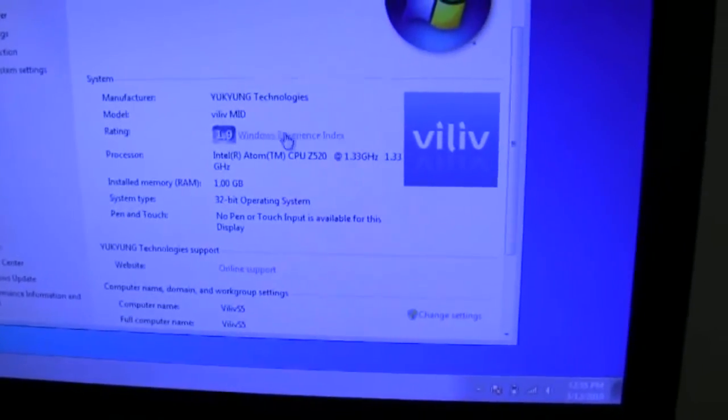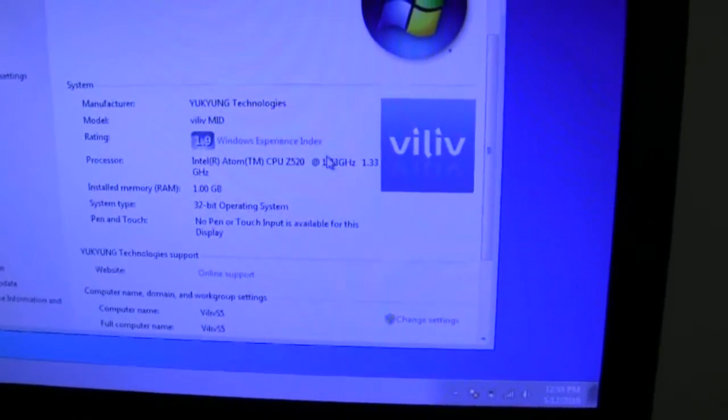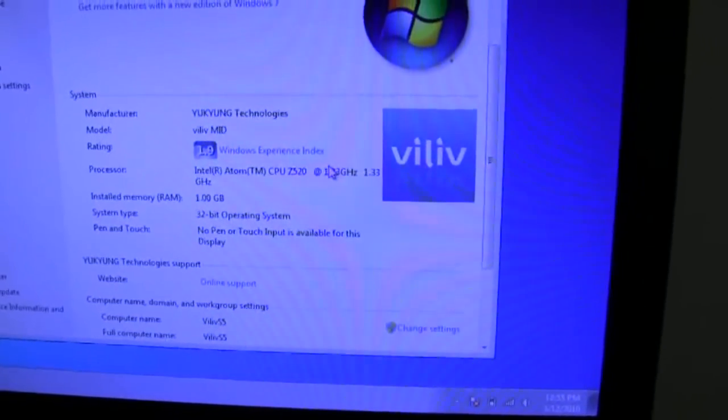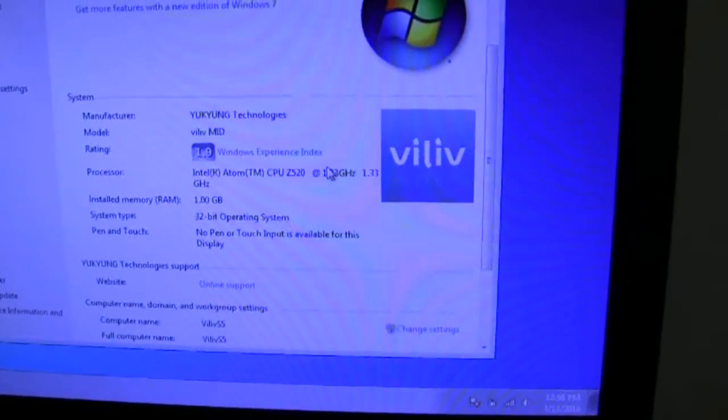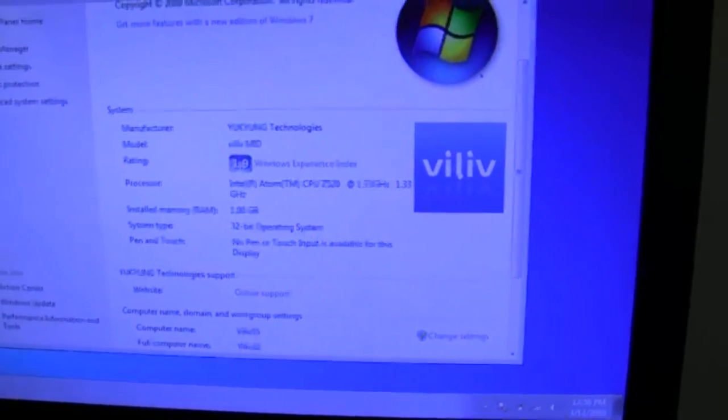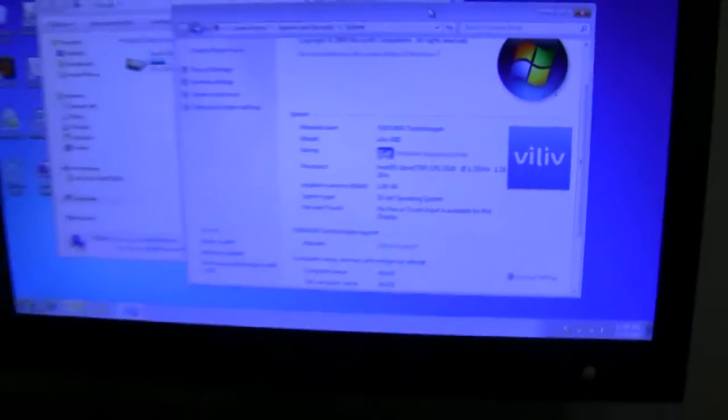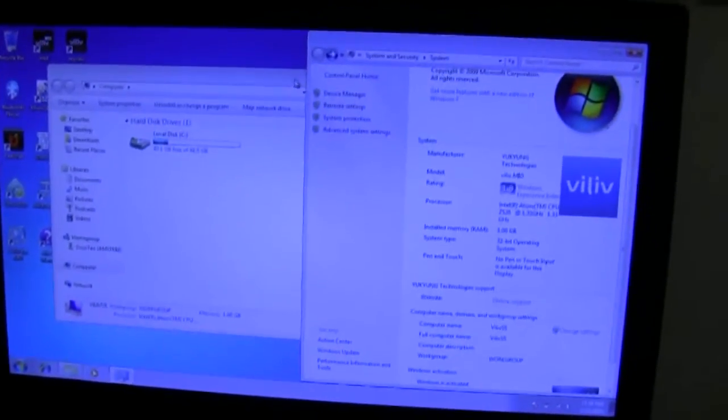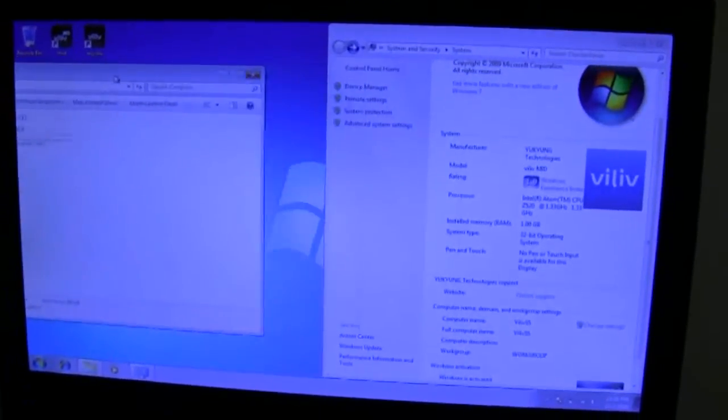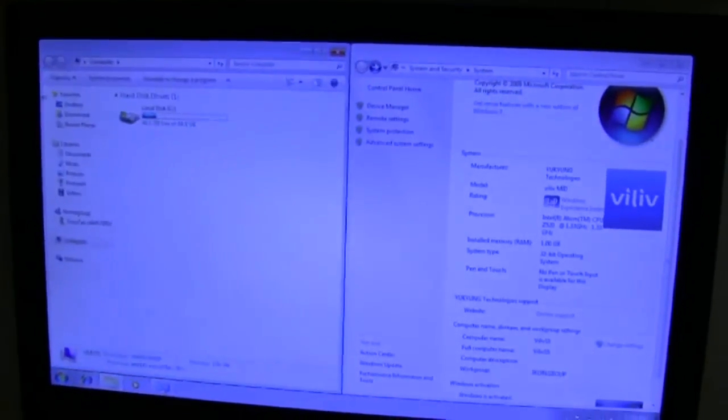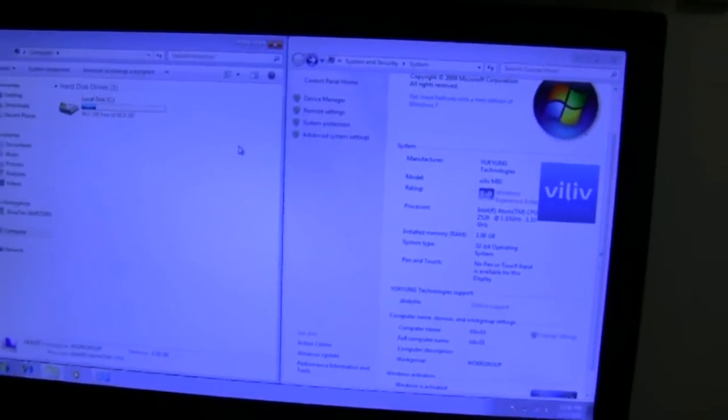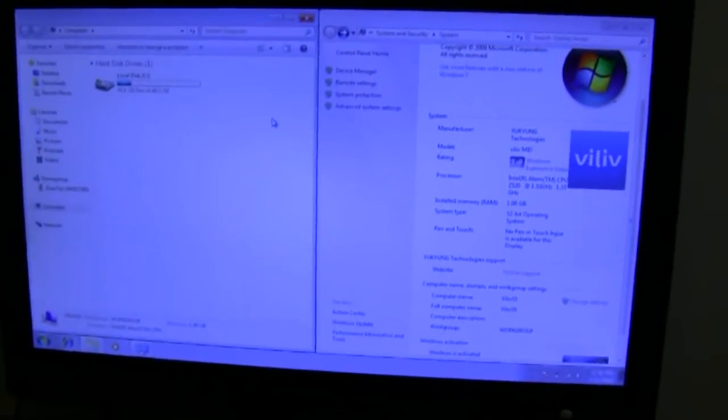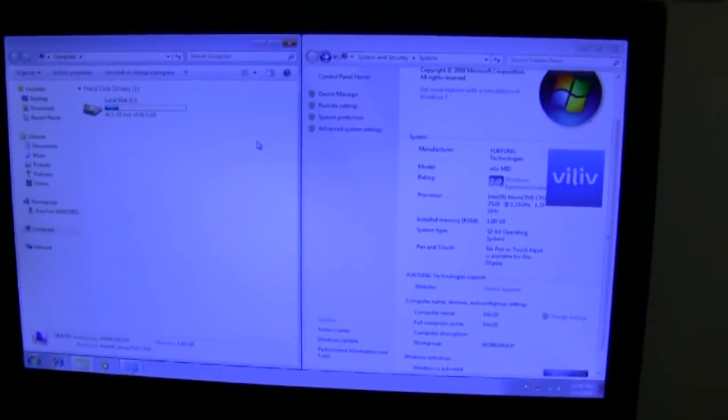So with this you get it's usable but it does lag compared to what I've seen on the Core i system.